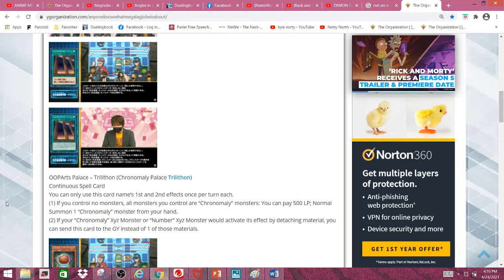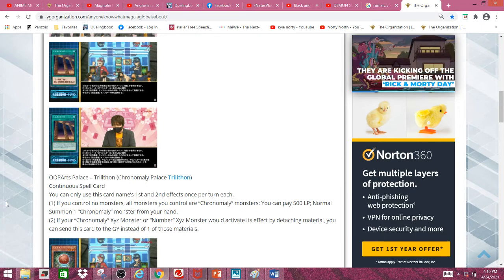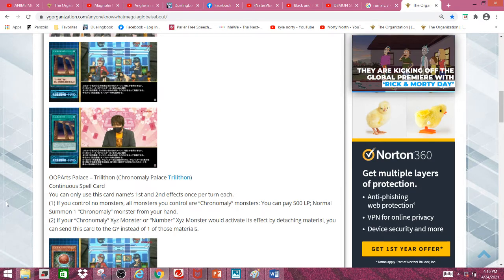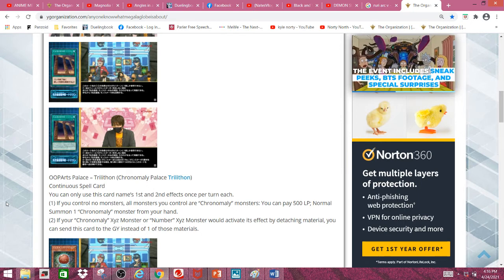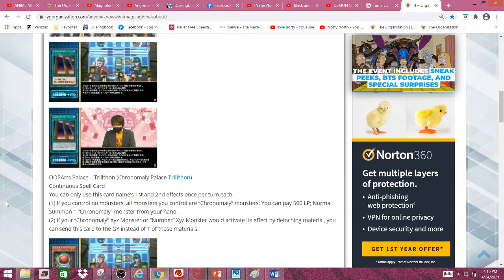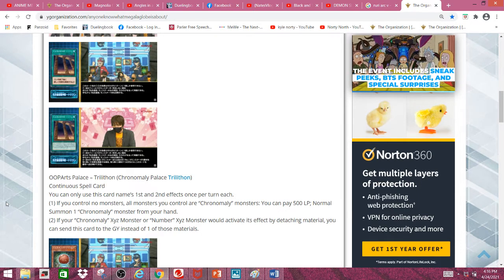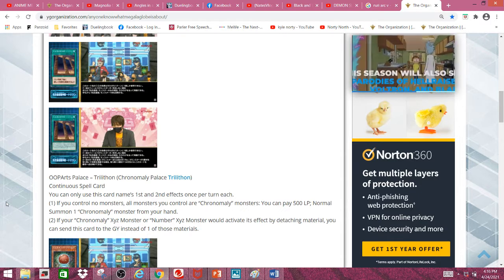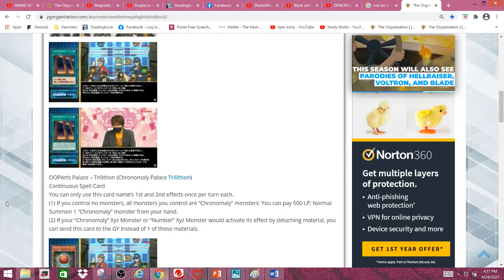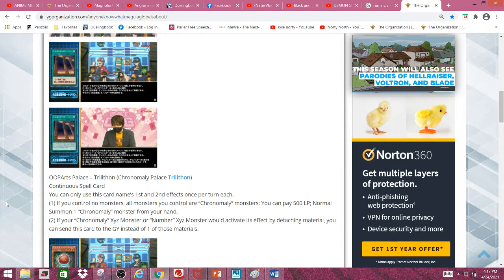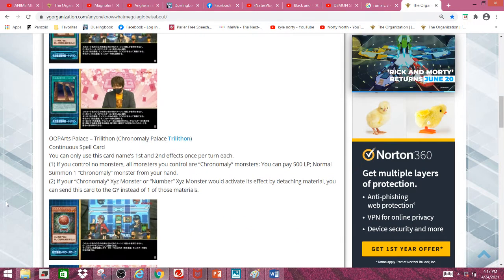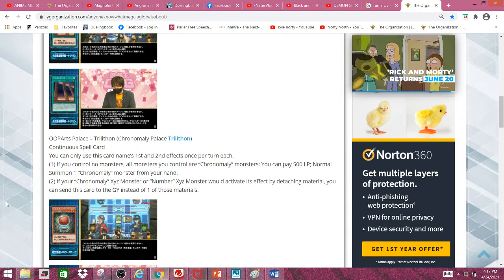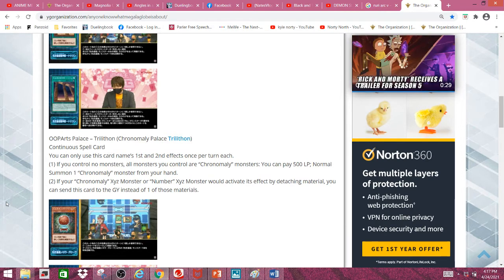And you can actually do it twice since it doesn't specify that you have to normal summon a monster with a different name. And I think Neverdisc's first effect isn't a hard once per turn. Actually I think it is a hard once per turn because it only allows you to use one of its effects. So I'm guessing you can't really get the normal summon twice, which kind of sucks. At least that's what I think, that's how I think it works.